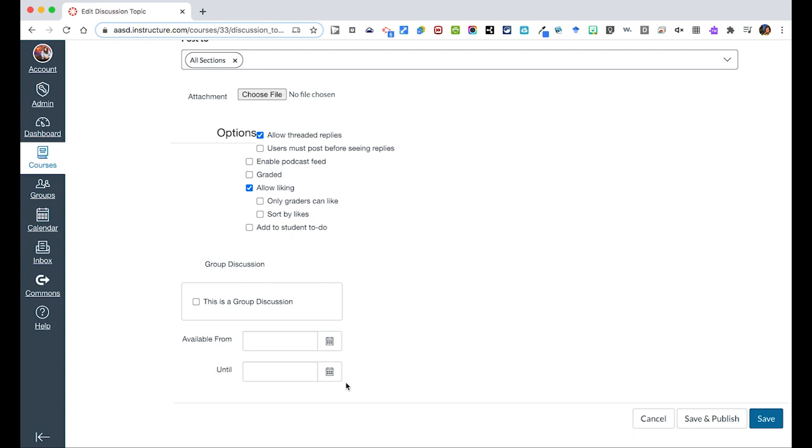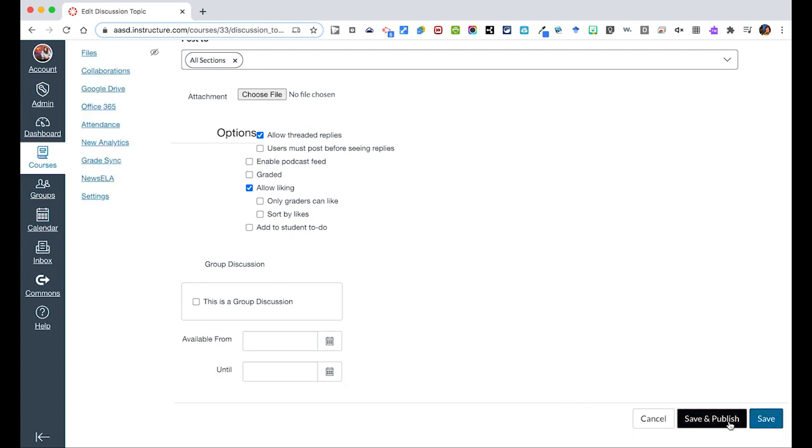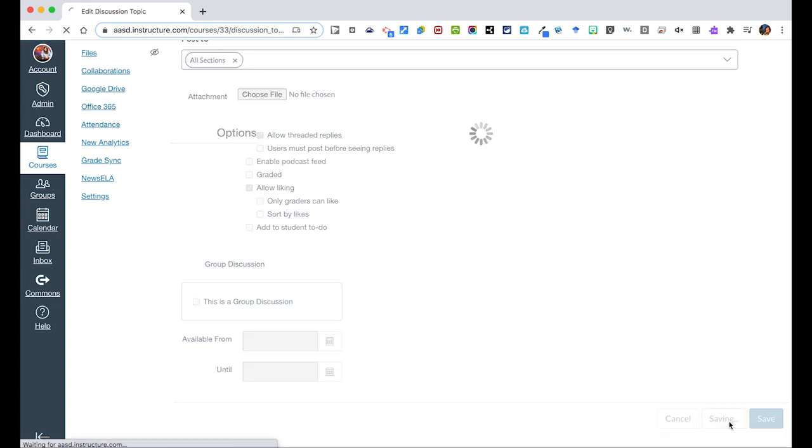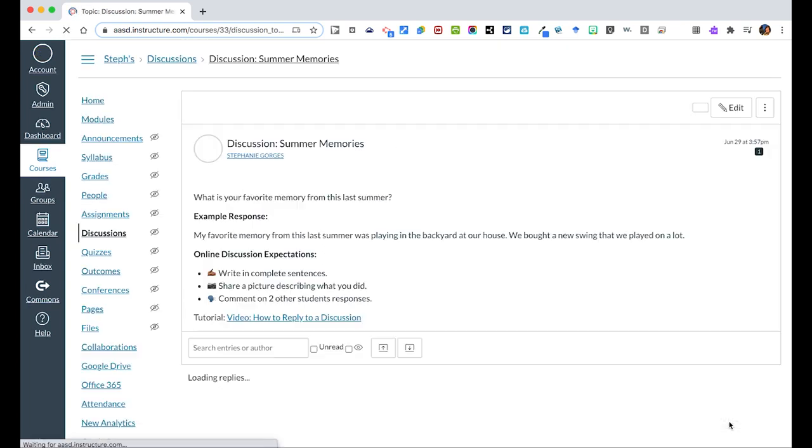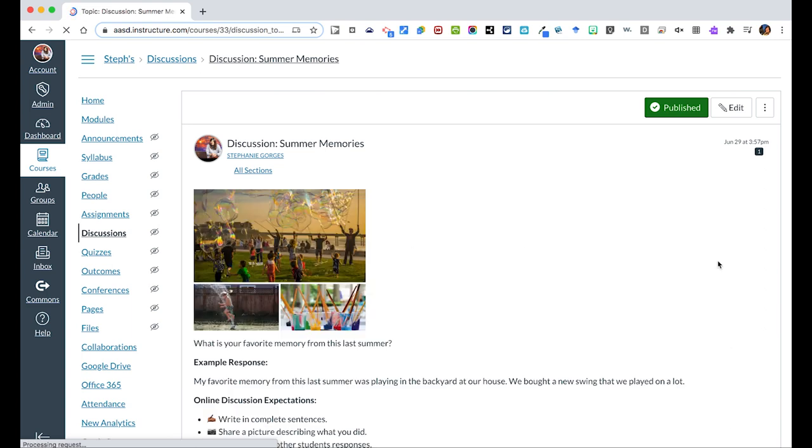Otherwise, you could leave them blank. When I get to the bottom and everything is good to go, you could hit save, but save and publish will make this live for students. So I would click on that so that it is live for students, and you'll see at the top that it says published.